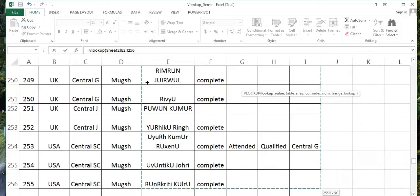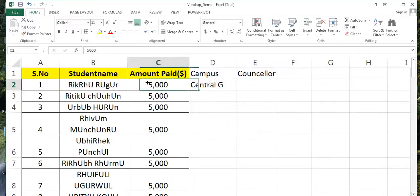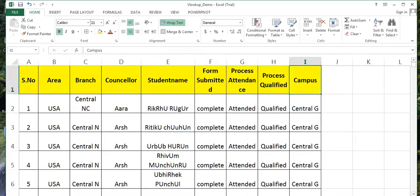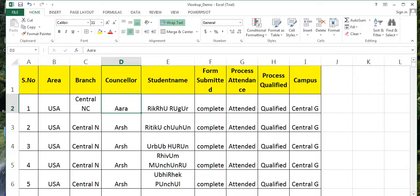Now the problem here - the counselor name is again towards the left column. See, this is what I was trying to figure out. This counselor name is towards the left. This is a problem with VLOOKUP. We cannot compare E and get D. It should always be on the right-hand side. This is the problem with VLOOKUP which we can remove by using INDEX and MATCH, which you will see at a later stage.